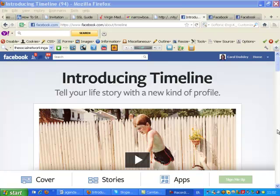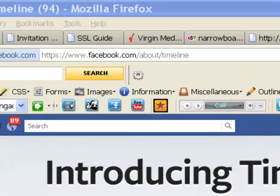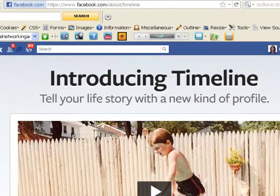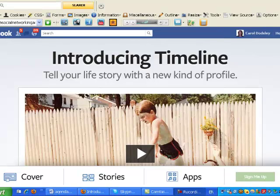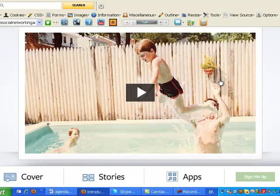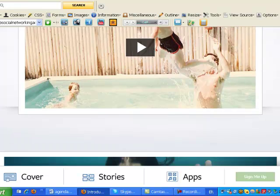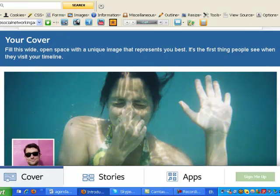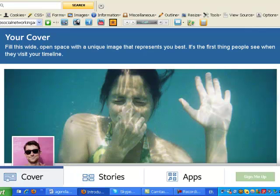This is your timeline, this is your profile information and if you want to find out more direct from Facebook go to www.facebook.com/about/timeline and you'll come to this screen and here they have a video that plays that shows you a timeline.